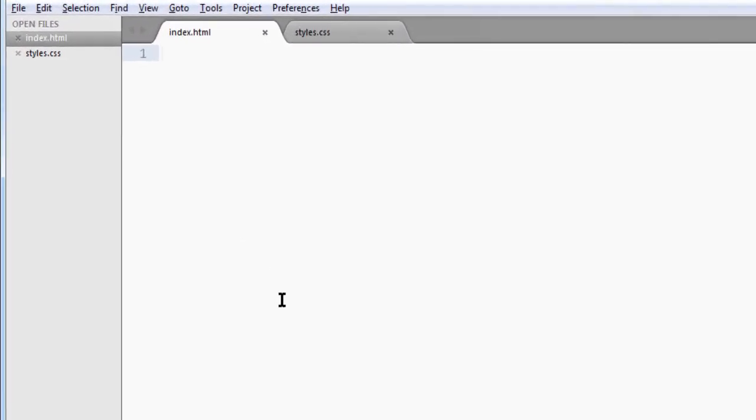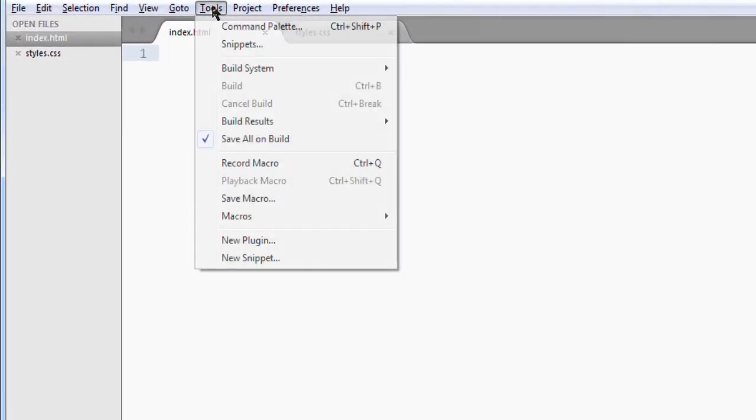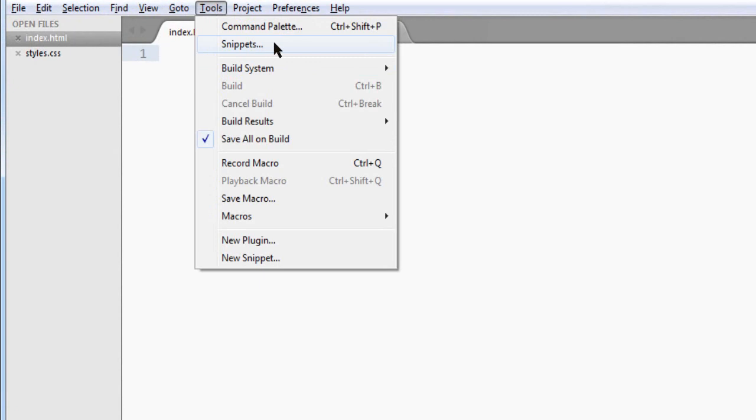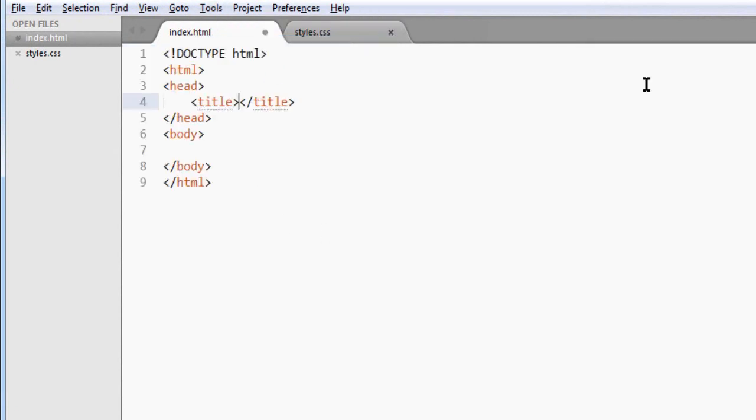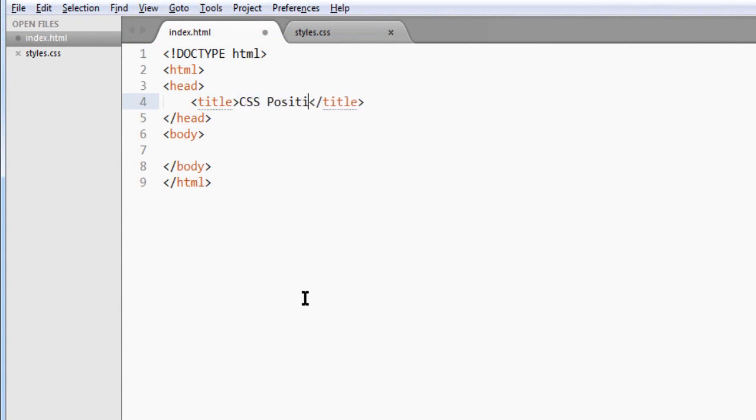I use Sublime Text, so it's pretty easy to create a DOM. You just choose snippets and HTML.